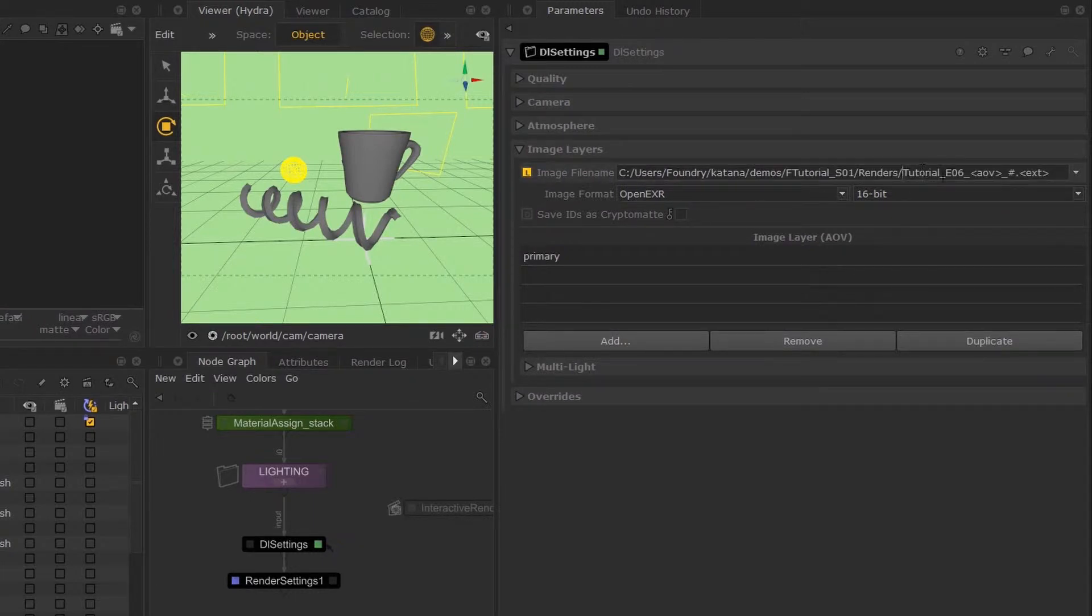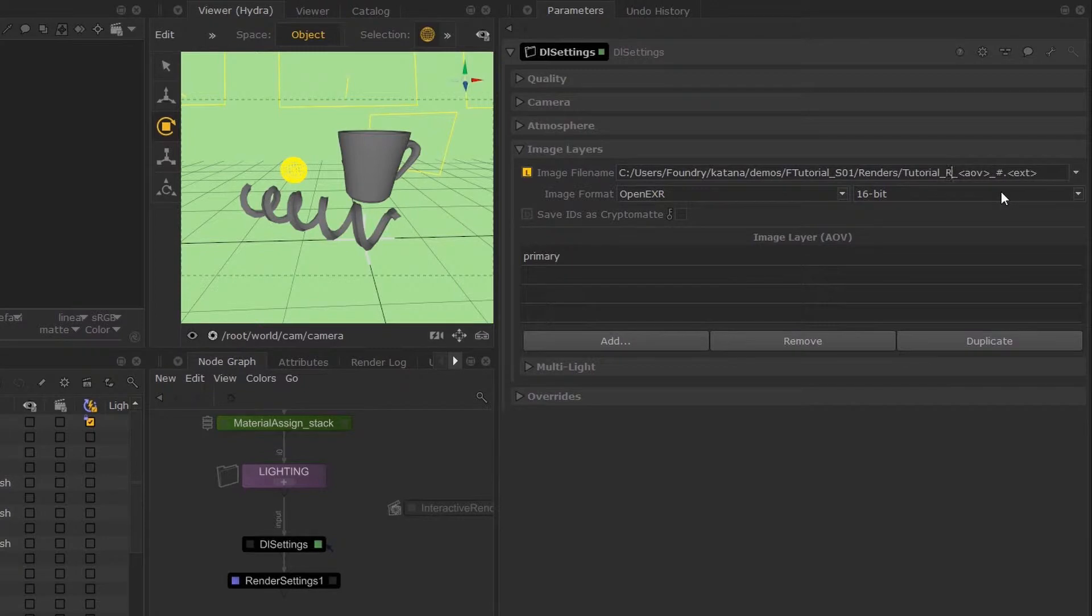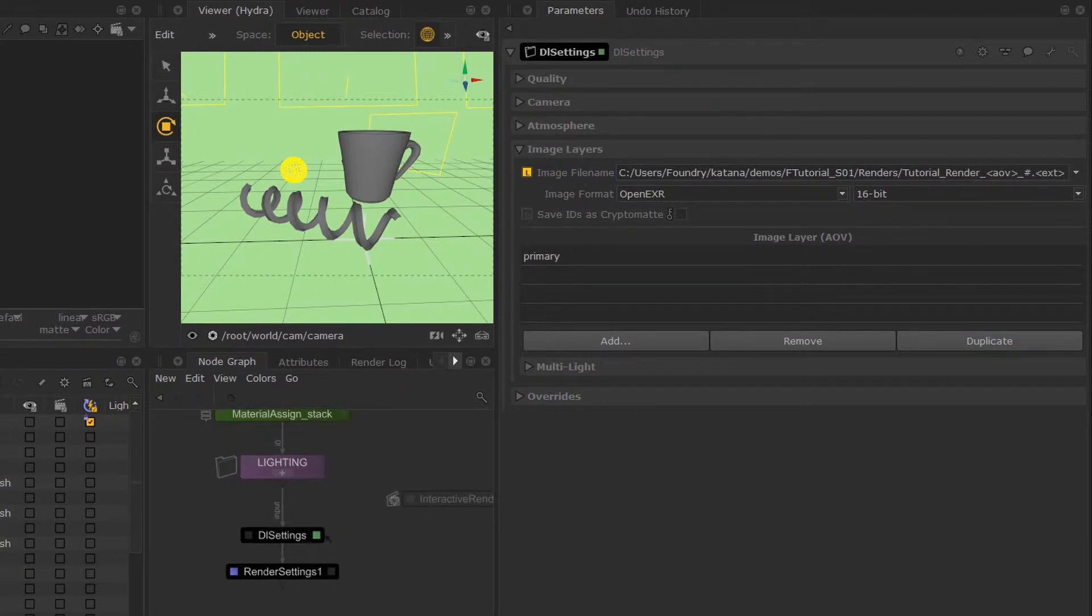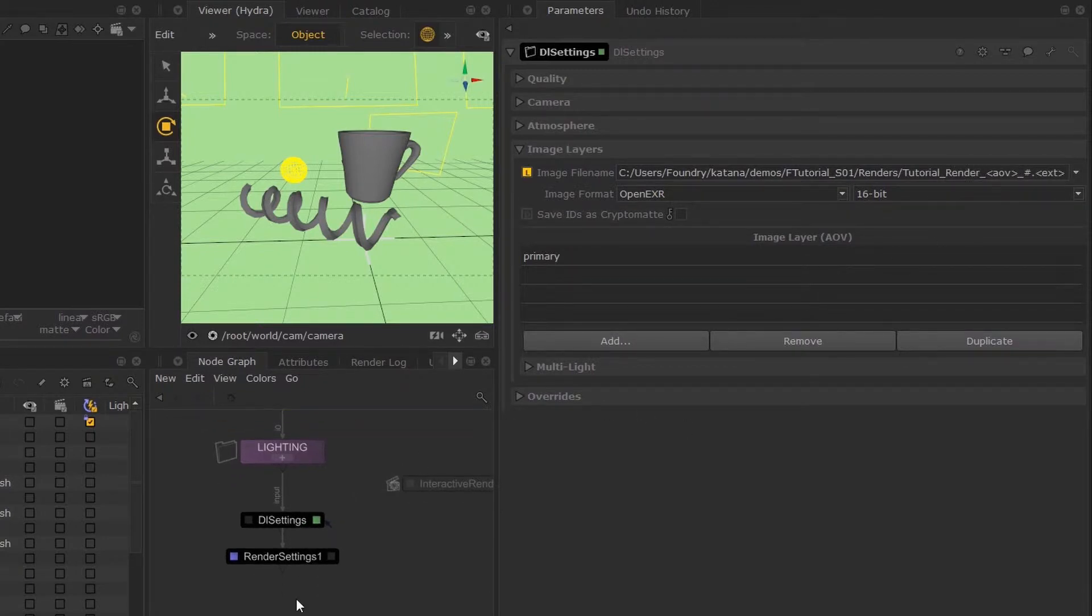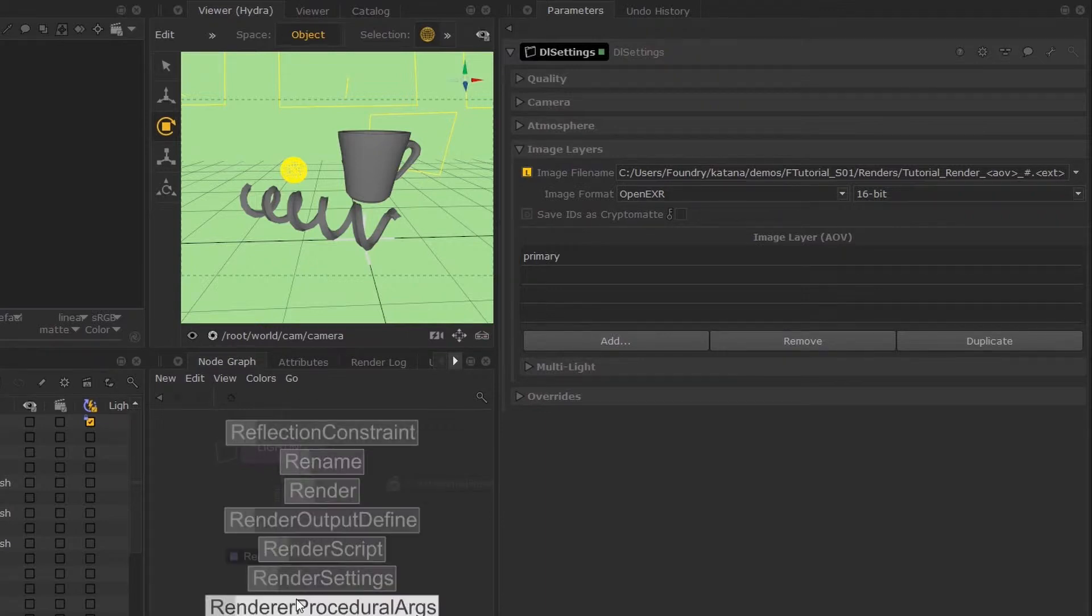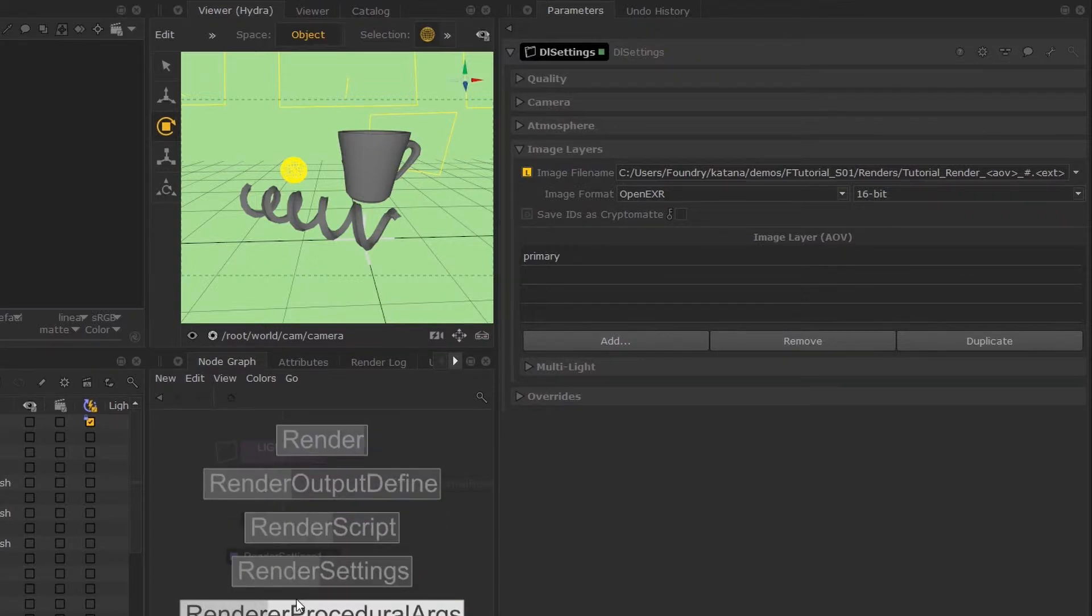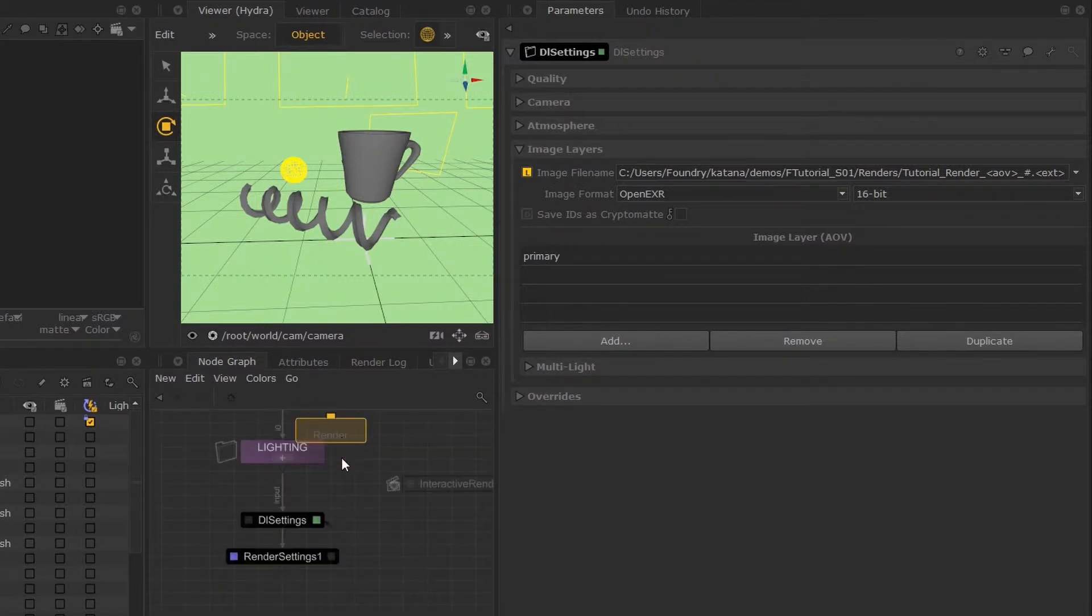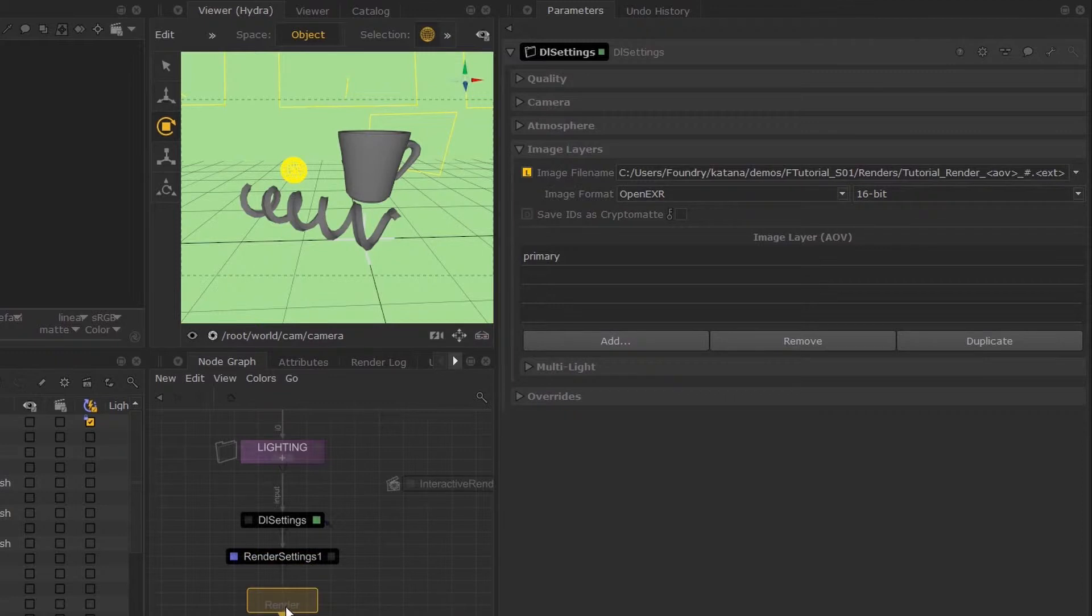I'm going to rename this 'render'. I'll create a render node by hitting tab and typing 'render', then I'm going to place this underneath my render settings.